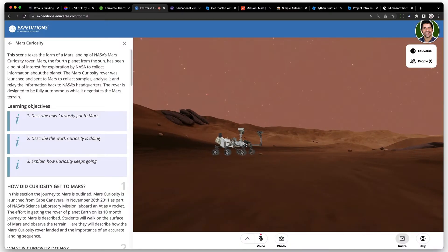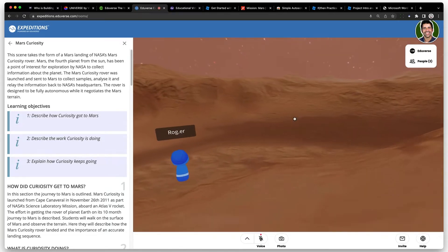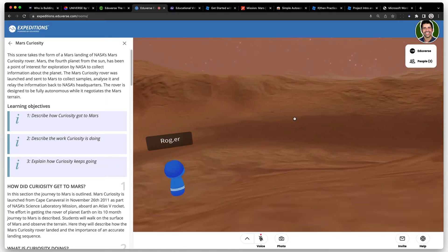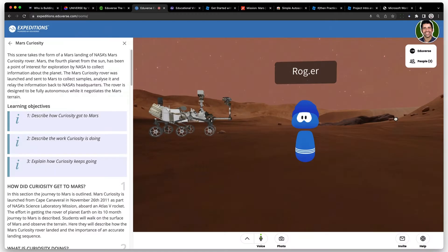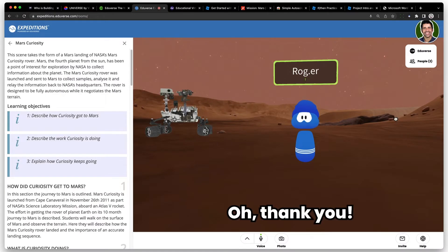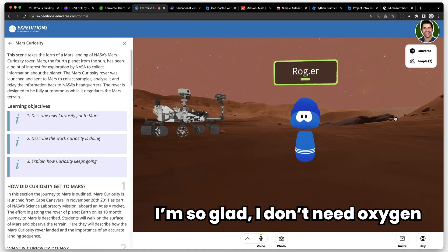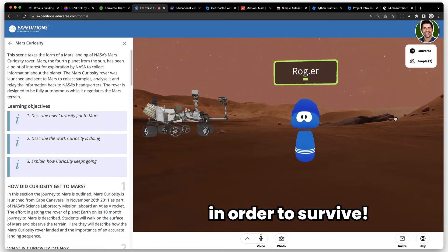Students can get up close and check out the Curiosity rover, or just go exploring Mars together, hearing one another as if they are standing next to each other — creating a really immersive shared experience.